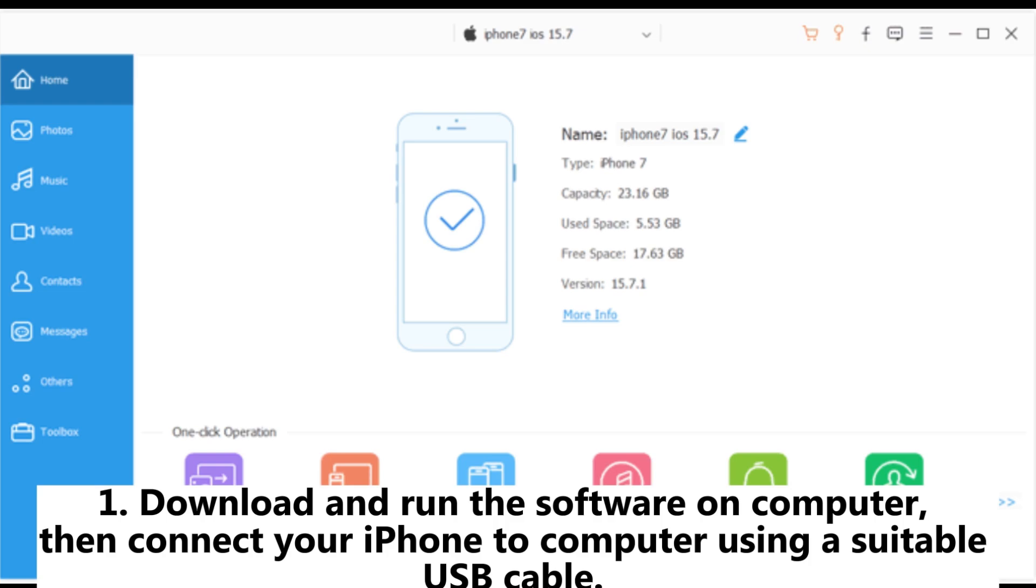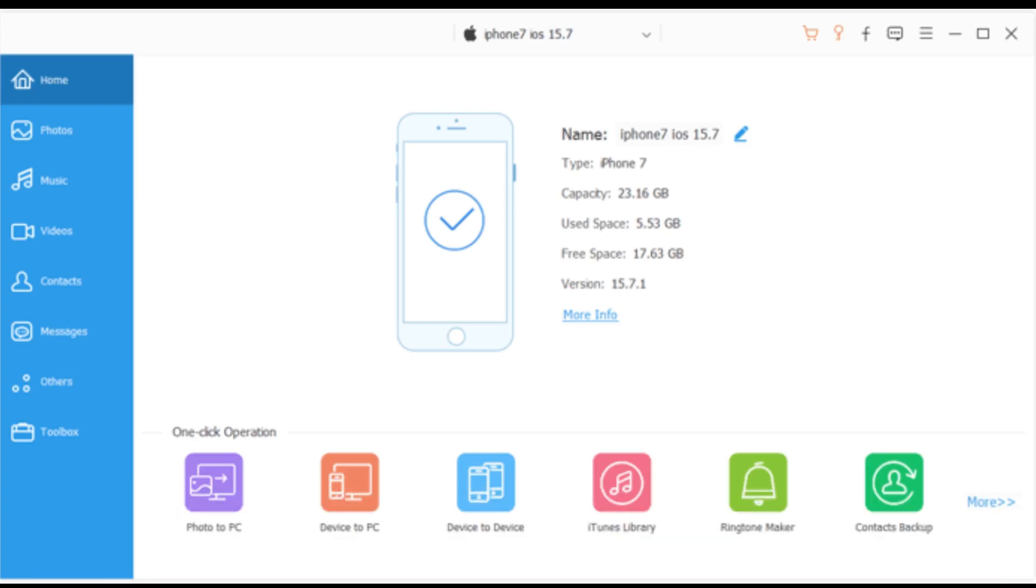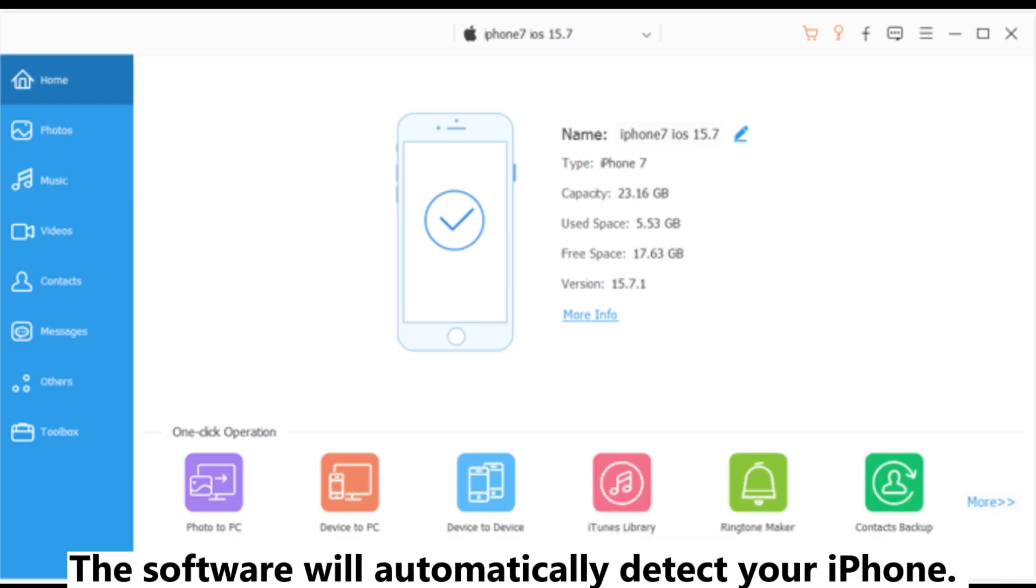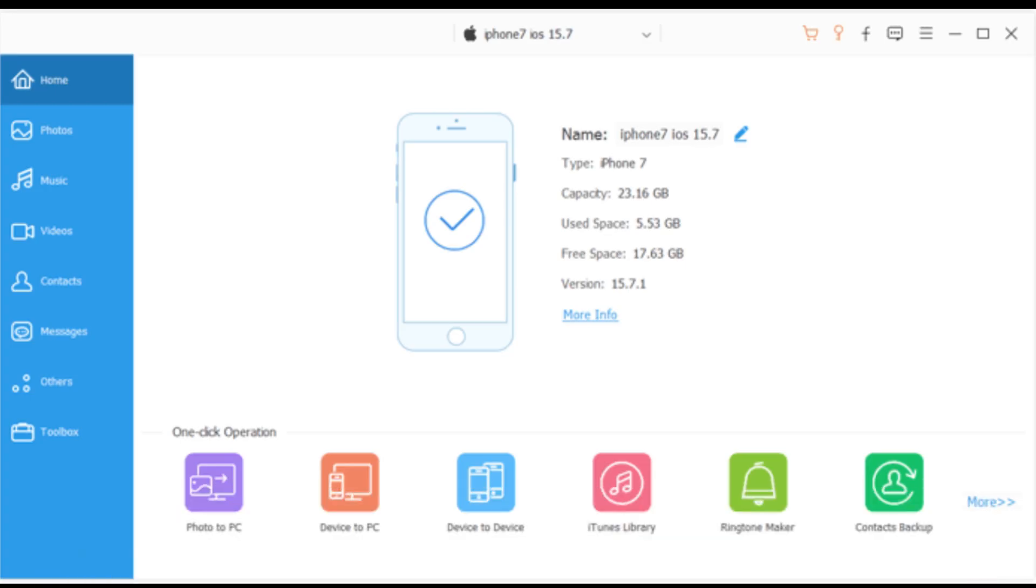Step 1: Download and run the software on computer, then connect your iPhone to computer using a suitable USB cable. The software will automatically detect your iPhone.